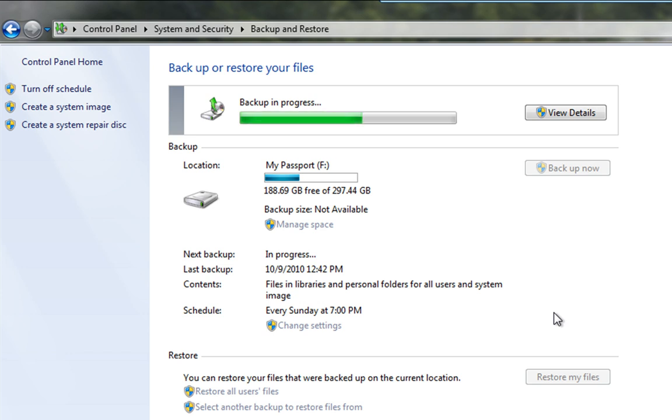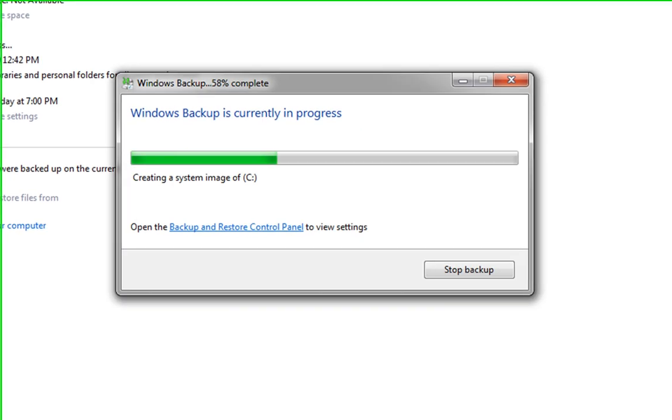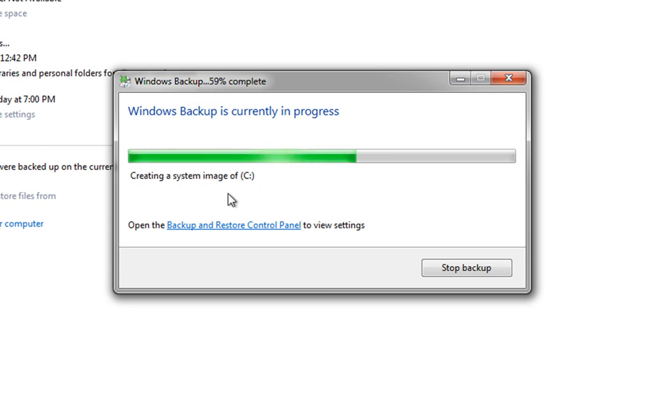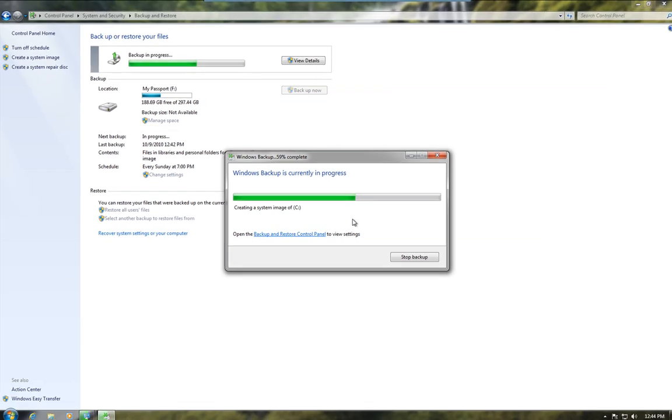What we can do while backup is running, you'll see that we've got a View Details button here. If we click on that, it'll open a window and it'll actually show us what the system is actually backing up and what percentage we're at. So, you can see now we're in the Creating System Image of C. So, we'll just let that continue.